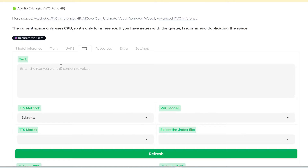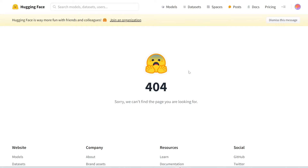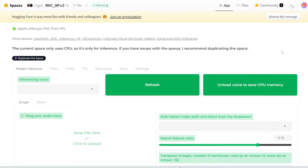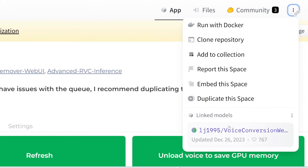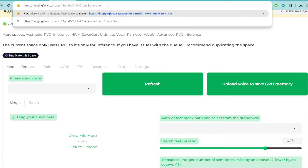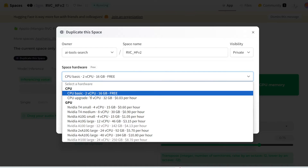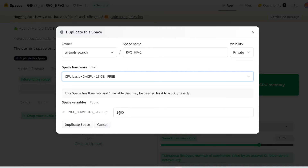The first thing you need to do is duplicate this space. Otherwise, all your audio files and all your models will actually be public. Click on Duplicate — but if you click on it directly, you'll get a 404 because the link is broken. Instead, click the three dots up here and then click 'Duplicate this space.' Another way is to go to the URL and paste in '?duplicate=true.' You'll be taken to a page where you can duplicate the space. My account name is AI Tool Search, and you can name the space whatever you want — we'll just leave it as the default RVCHF version 2. Choose the free option, and the maximum download size is 1.4 gigabytes, which is more than enough. Click 'Duplicate space.'